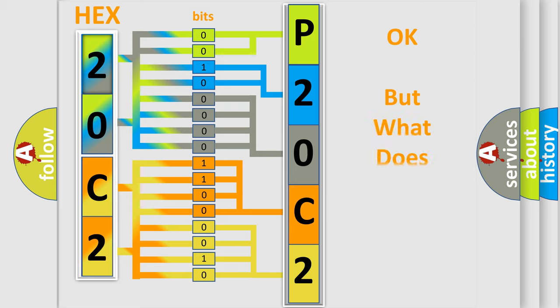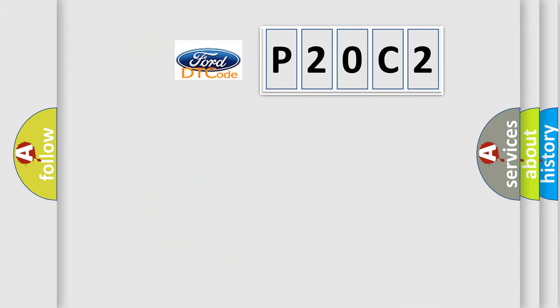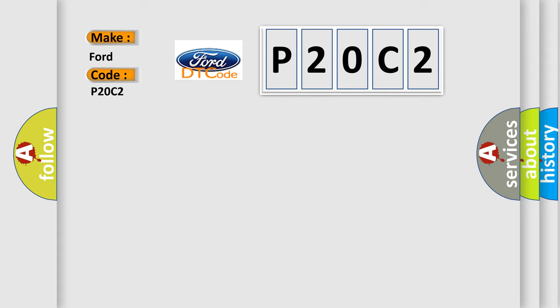The number itself does not make sense to us if we cannot assign information about what it actually expresses. So, what does the diagnostic trouble code P20C2 interpret specifically? Car manufacturers.